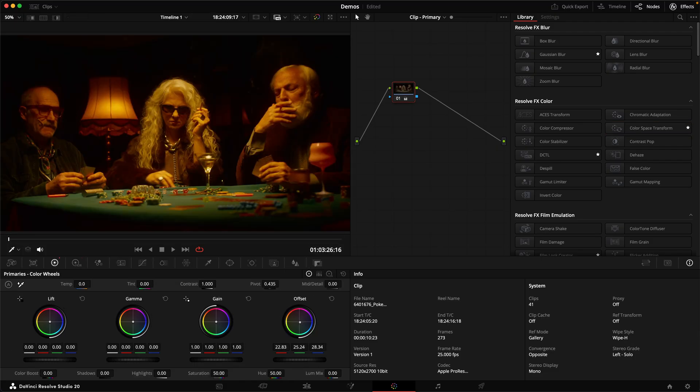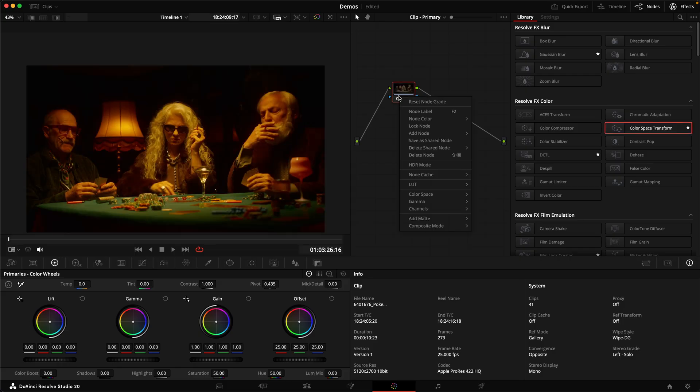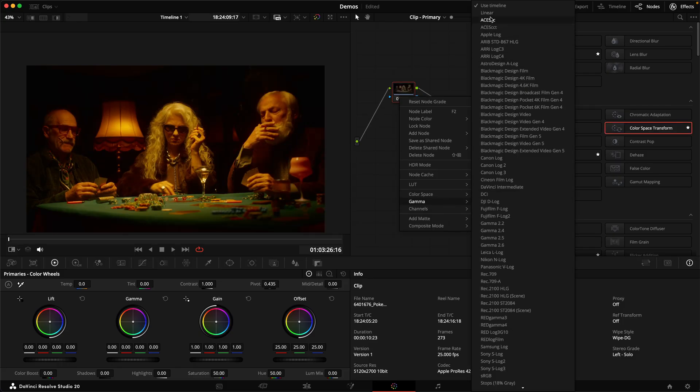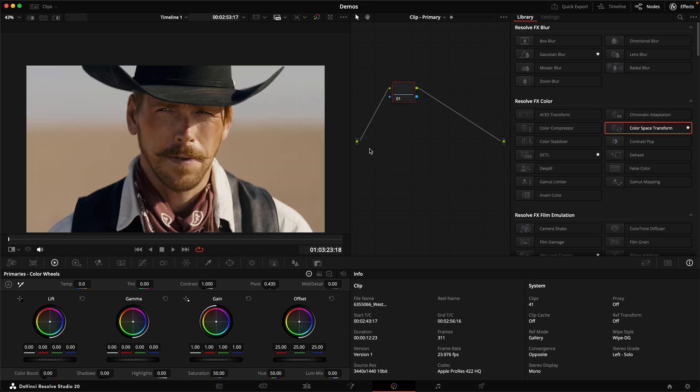Similarly, the ideal way to balance your image is not using offset or a combination of lift gamma and gain, but to flip your node to linear and again use gain. And you need to make sure that luma mix is set to zero or you might nuke your image.